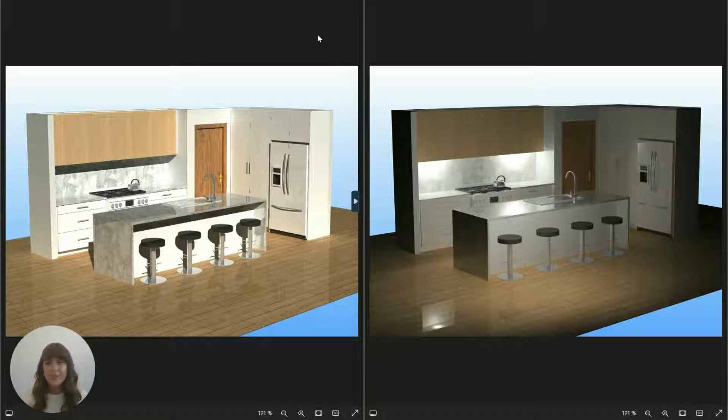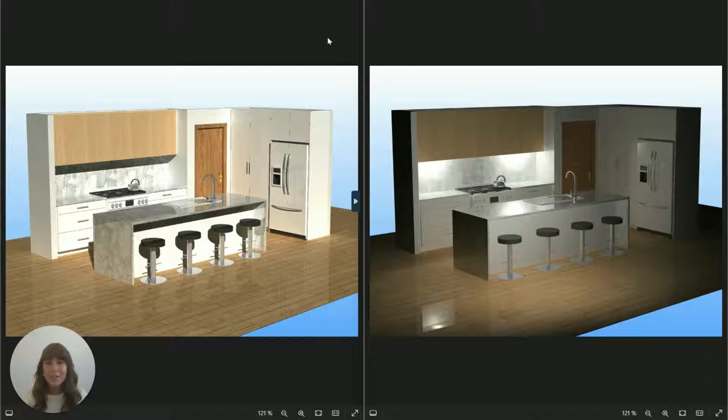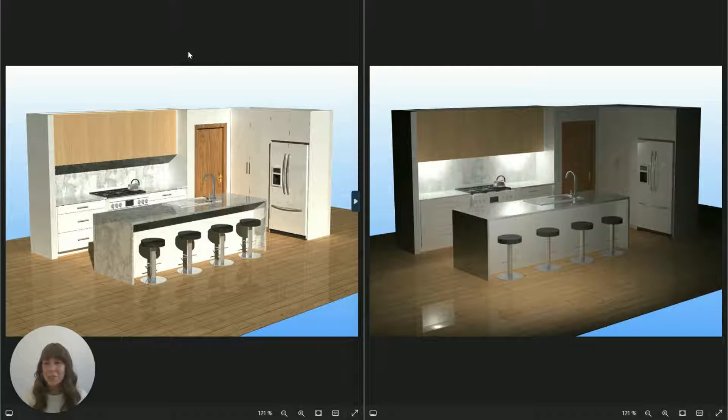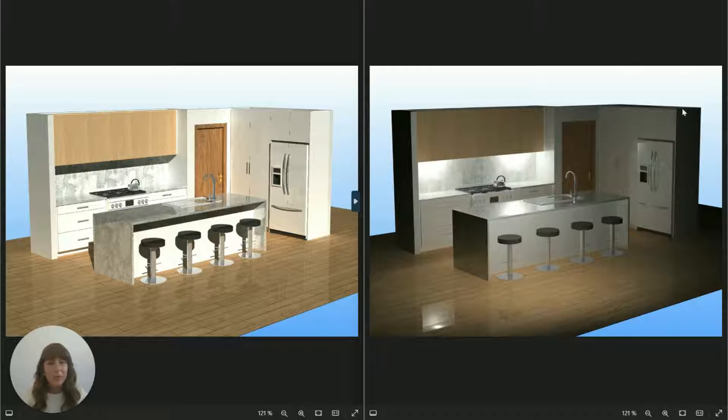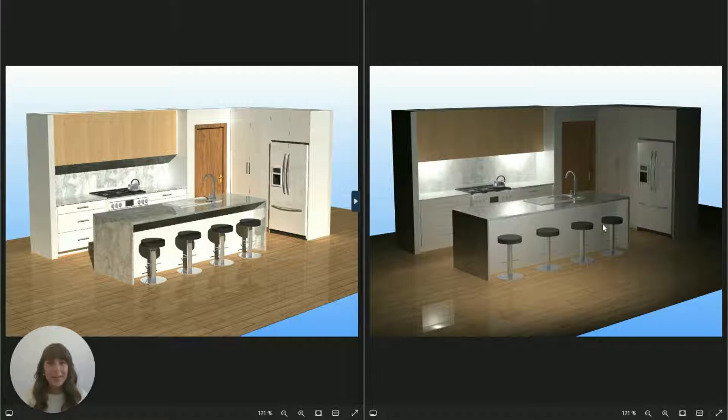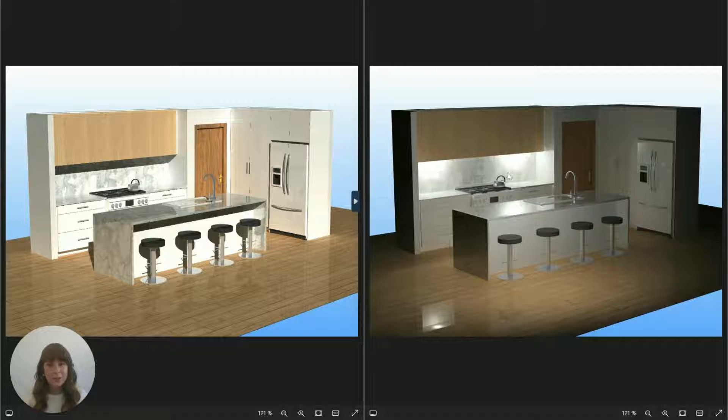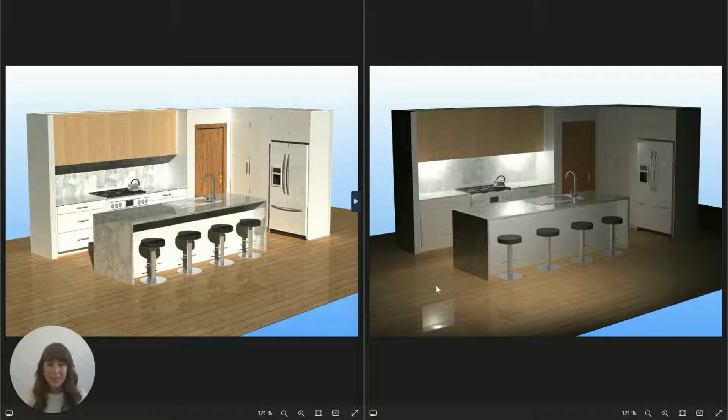I've got two examples here that we're going to look at today. The first on the left here is a really bright sunny kitchen and over on the right we've got a bit more of an evening scene showing off some additional lighting that's been placed underneath the overheads.